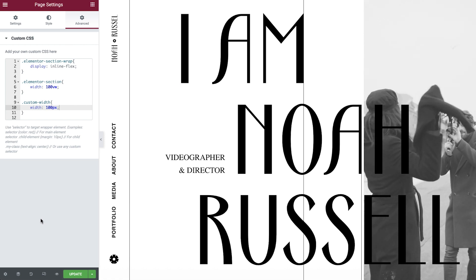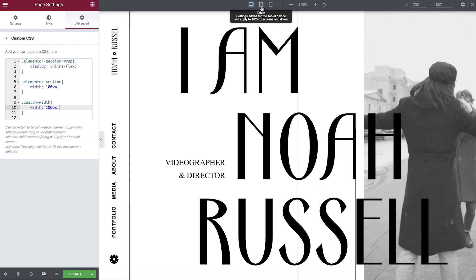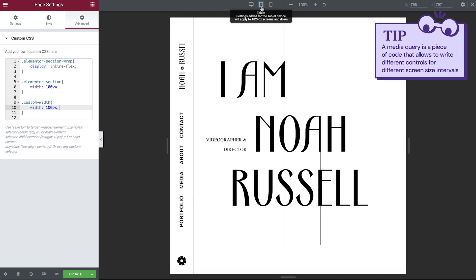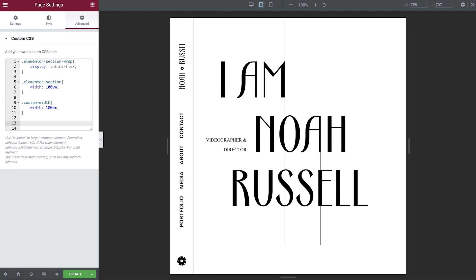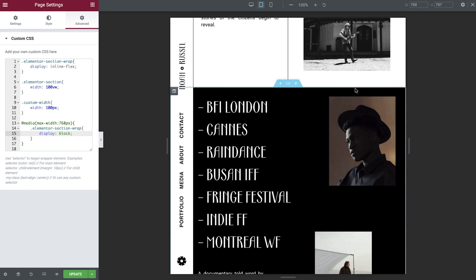We've made great progress so far, and now we'll see what happens on other devices. Open responsive mode and then select the tablet view. We would like the horizontal layout to be active only on the desktop, so we'll need to create a media query. A media query allows us to control specific aspects of the page on different screen sizes. In the custom CSS area located in the page settings, we'll add the following media query. This one tells the browser that if a screen size is 768 pixels or less — in other words tablet and mobile — then it should display each section vertically instead of horizontally. With this particular design, it provides a better user experience for the website to work this way.